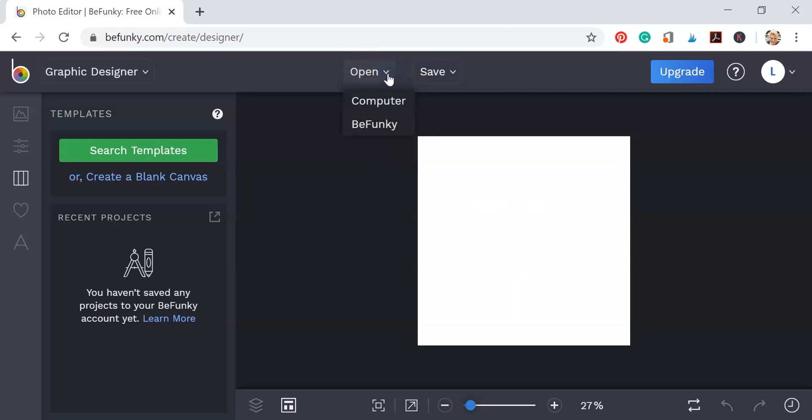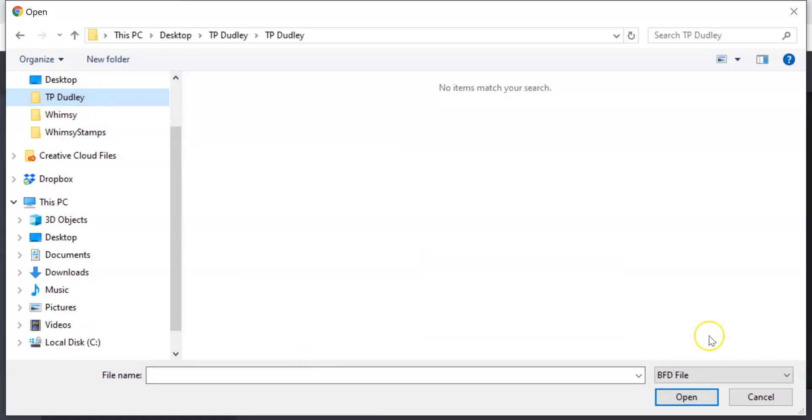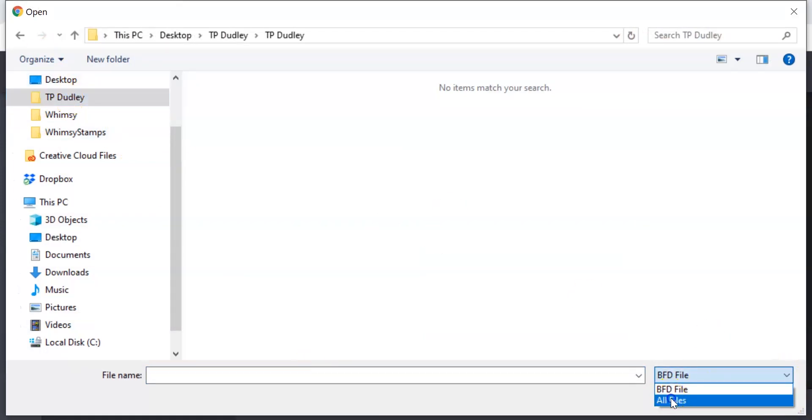Now here I'm going to bring in our image. We're going to go into our computer files. You need to find wherever you have your images stored and then open them up. Click, select the file you want, and then click open.